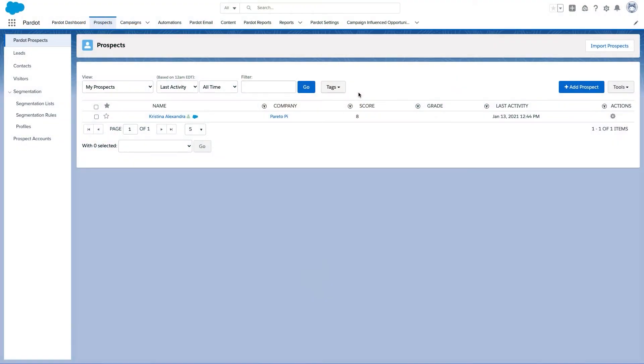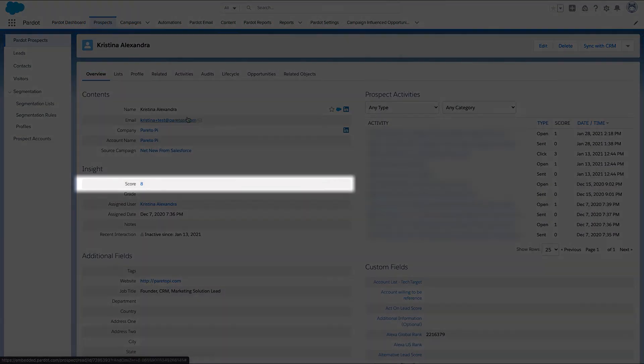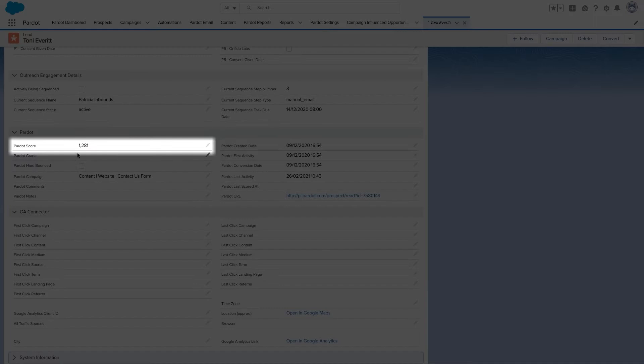You can view your prospect score by going to the Pardot Lightning app and clicking on the prospects tab. Here you will see a score column for all prospects, and by applying different filters on the top you will be able to see the score for filtered prospects. Alternatively, you can view prospect score by clicking on each individual prospect record, and also on the record page in Salesforce if you add your score field there.